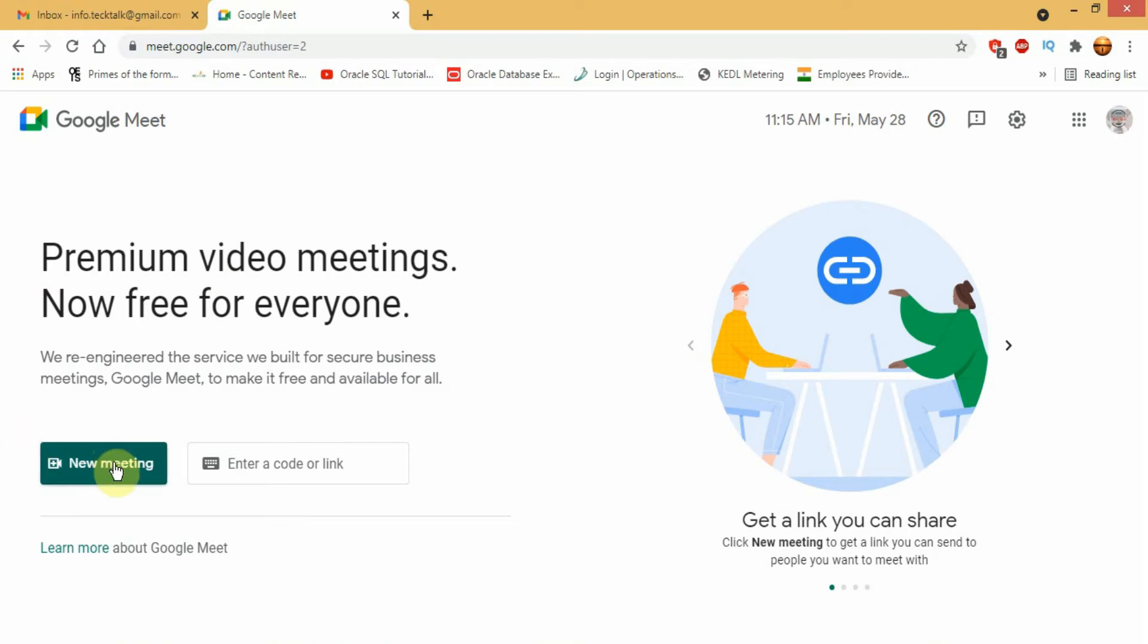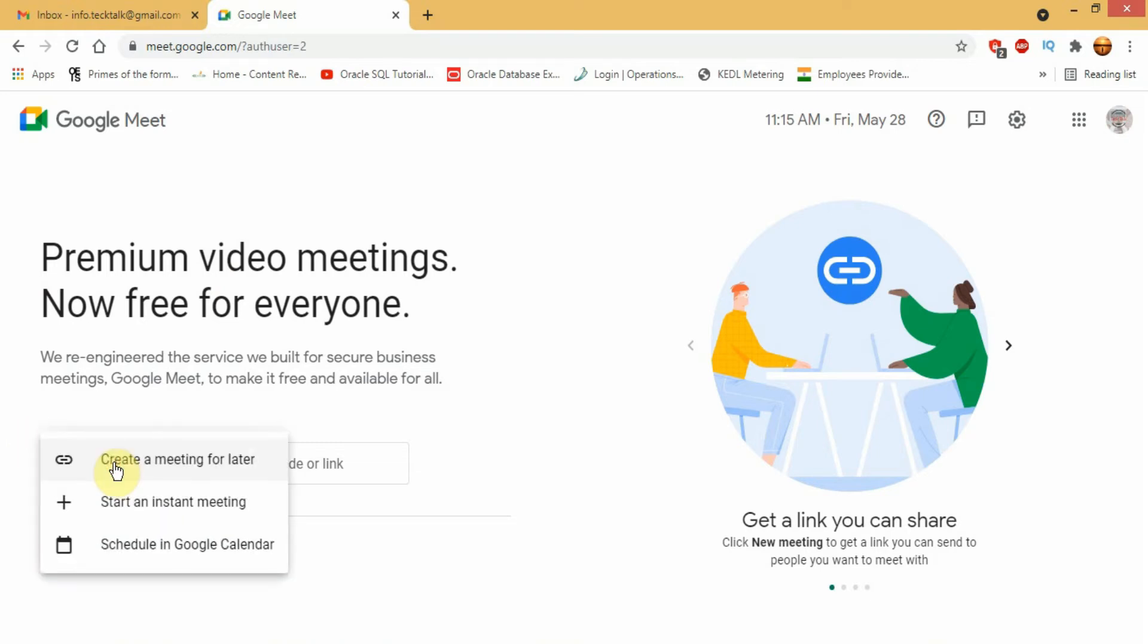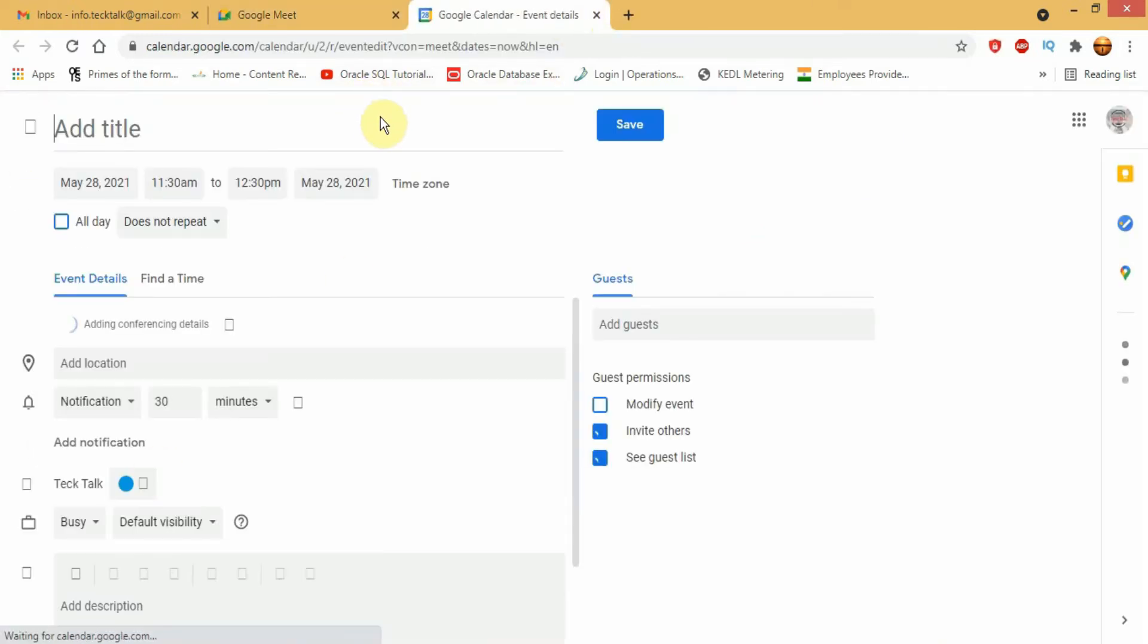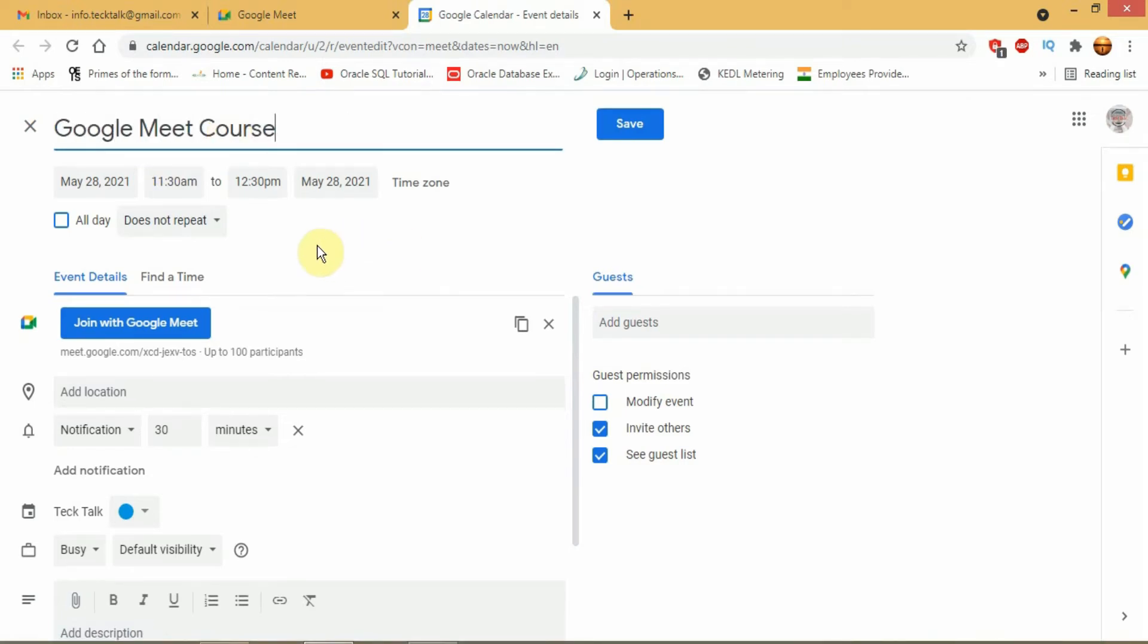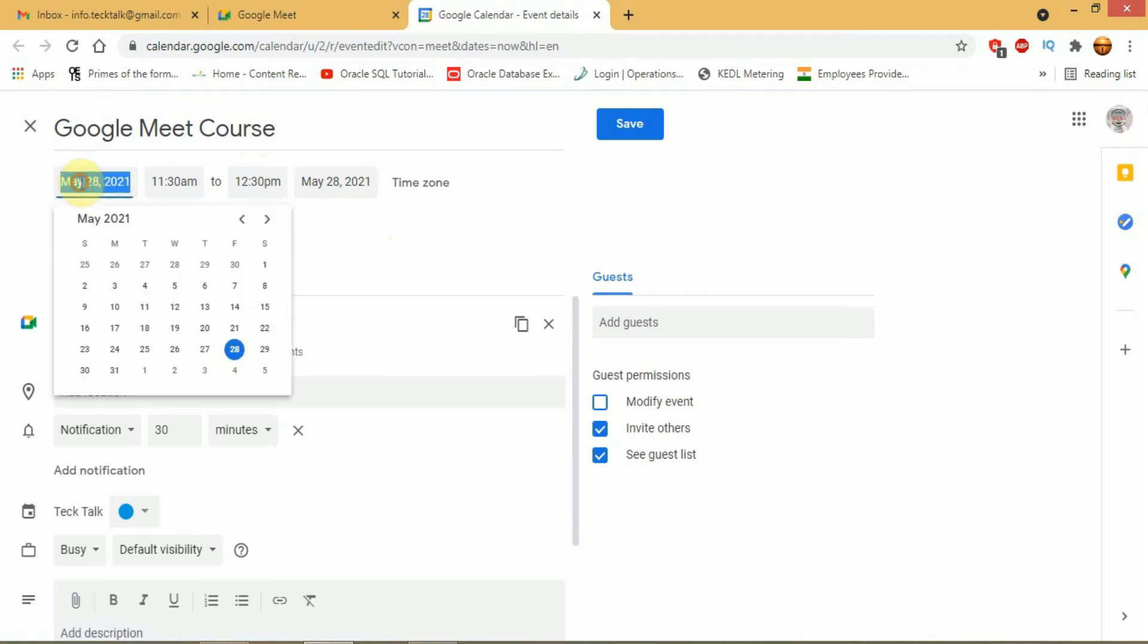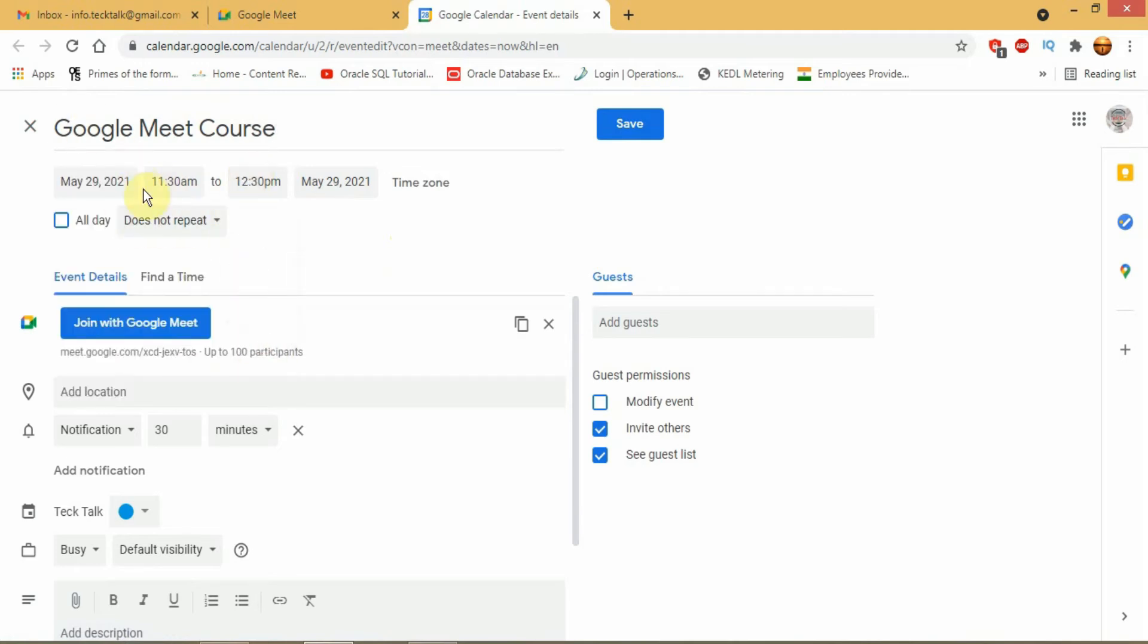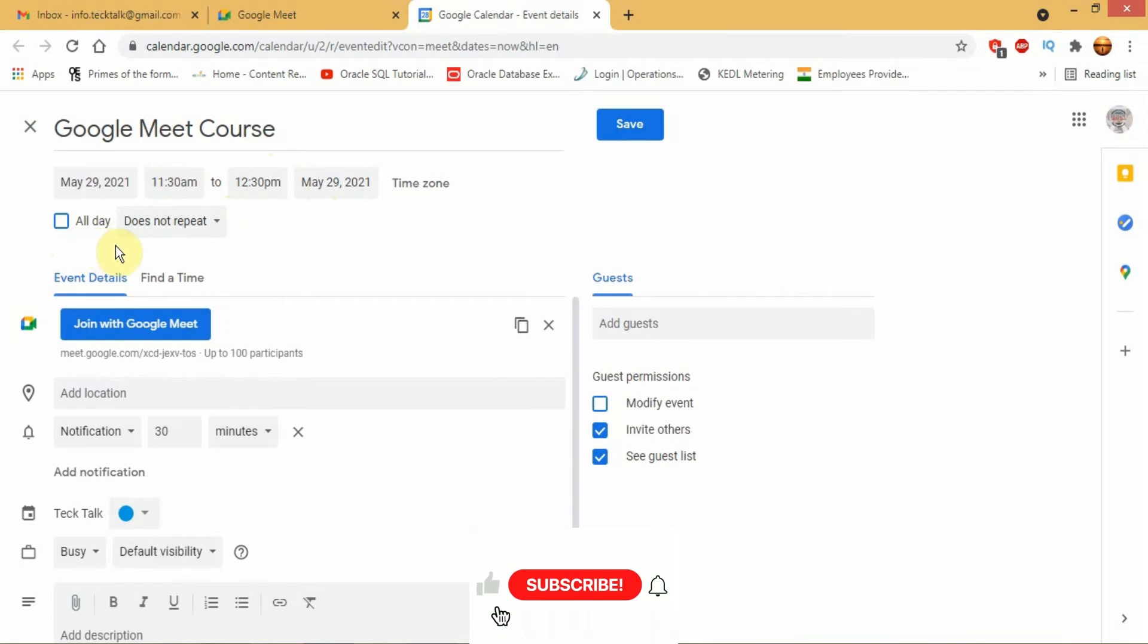The third method is to schedule a meeting in Google Calendar. By clicking you will be redirected to your Google Calendar. Here you can give a name to your scheduled meeting. You can then set a date and time of your meeting. Then set the time when a reminder notification or email will be sent.